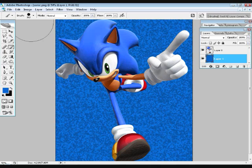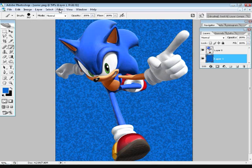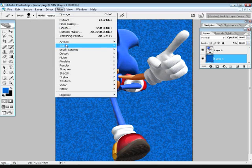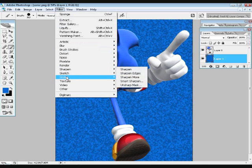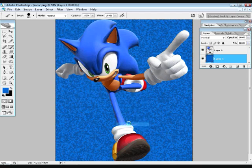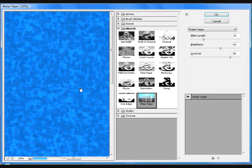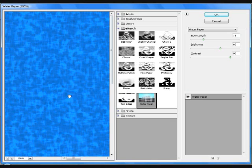And then what I did was, what did I do? Oh yeah, I went up here. I think it was water paper. Yeah, water paper. It's under sketch. You just use water paper.